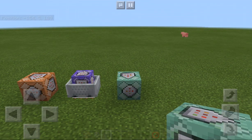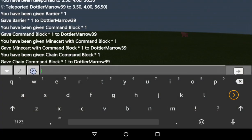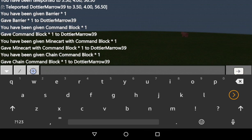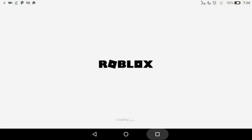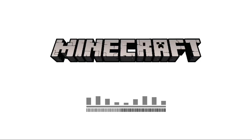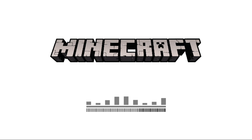And now this one is /give... [attempting to type repeating command block]